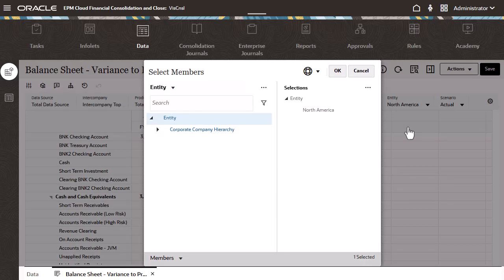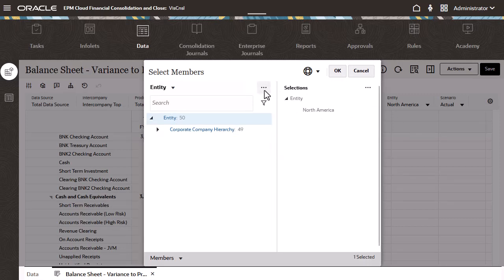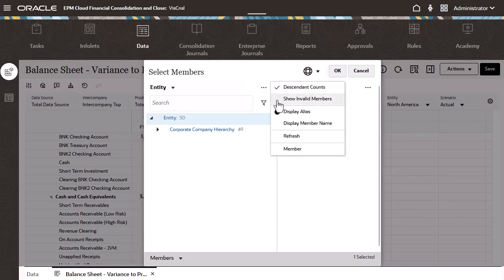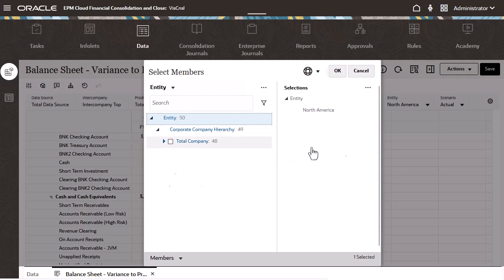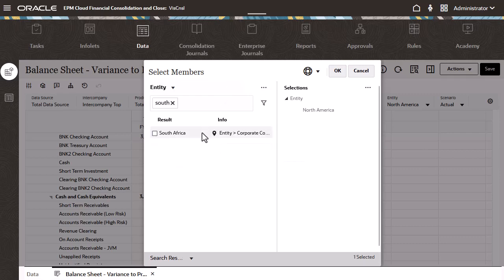The new tree-based member selector provides several new features, including descendant count information, ability to show invalid members, and a new locate member icon within the enhanced search that will, when clicked, show where the member lies within the hierarchy.